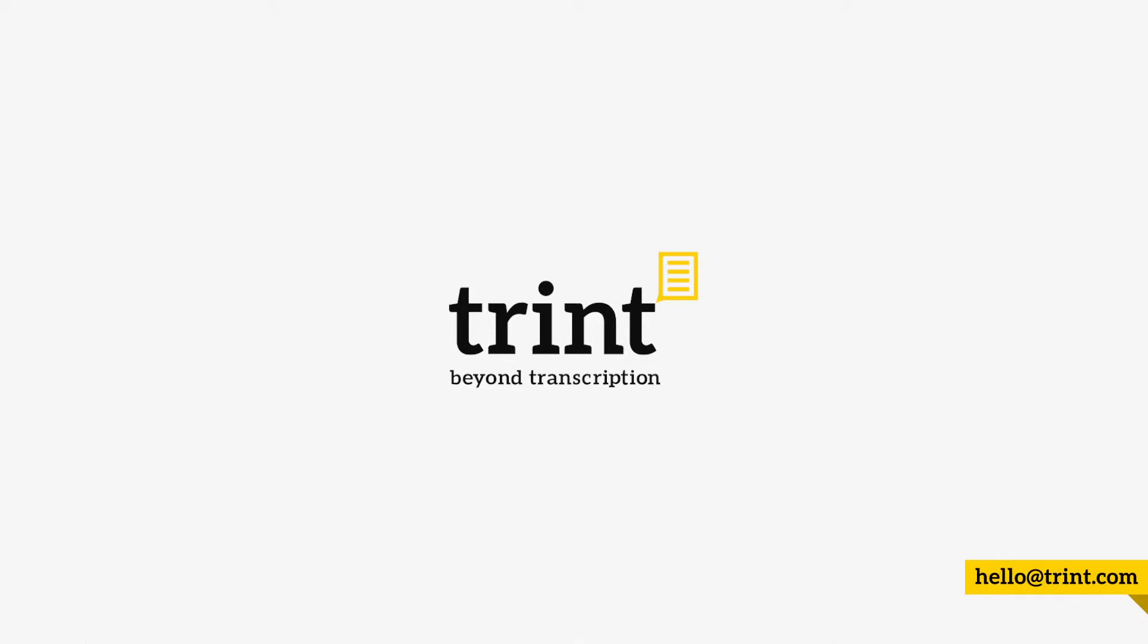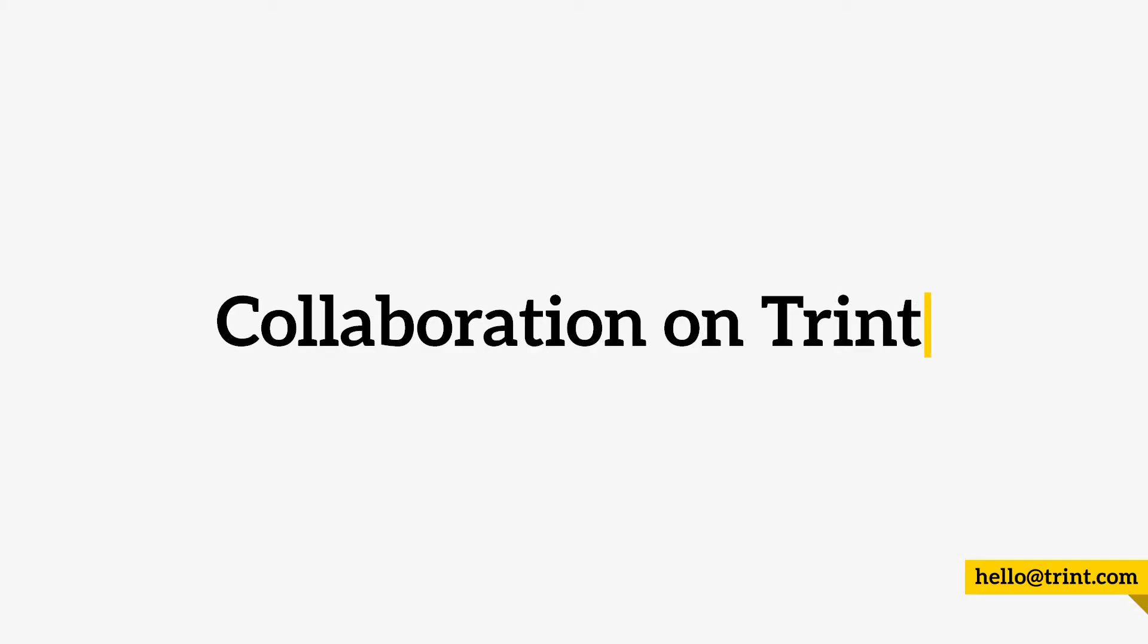Collaborating with other members of your team is really easy to do on Trint. First, let's take a look at how to use collaborative editing.